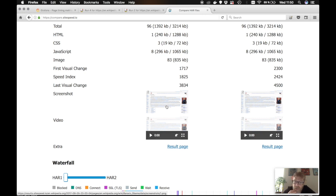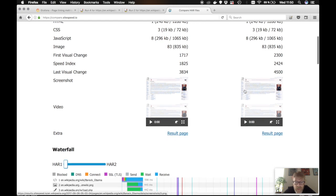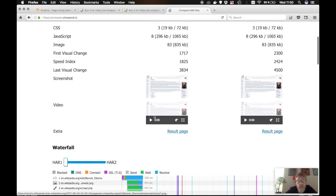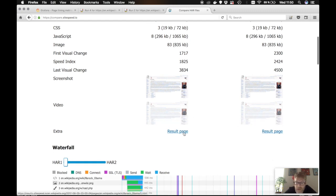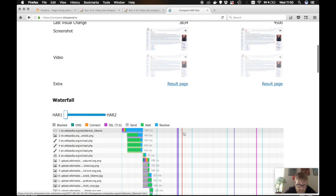So for example, you can visually see if something has changed between the rounds. Or you can also see the video. And you can go back to the results page if you want to compare it.